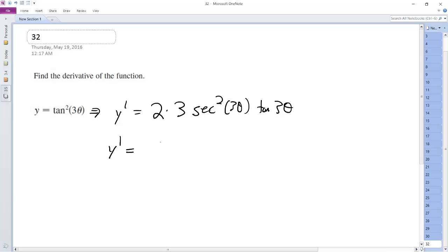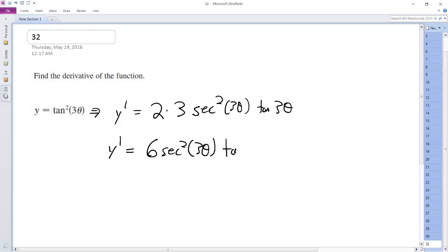So our final solution, y prime, is going to be 6 secant squared 3 theta times tangent 3 theta. That's it.